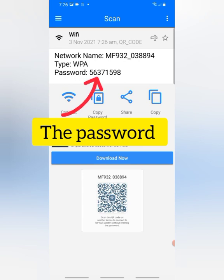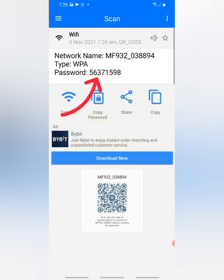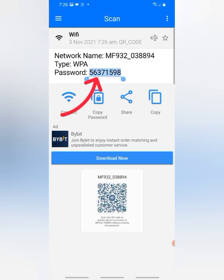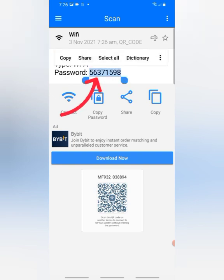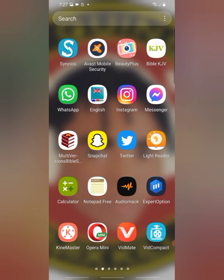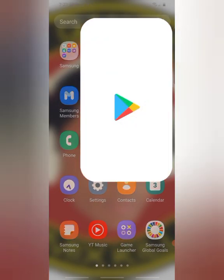You can see the network name, you can see the type, you can see the password. This is the password. In case you are confused with the scanner, just go to Play Store from here.